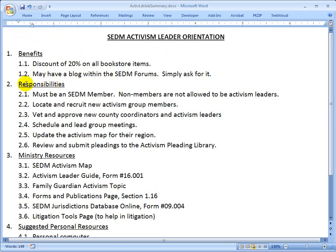Your responsibilities are listed in section two. Those responsibilities include that you must be a member in order to serve as an activism team member. Non-members are not allowed to be activism leaders. We do that for a lot of reasons — the main reason is we don't want malicious volunteers slandering our name.